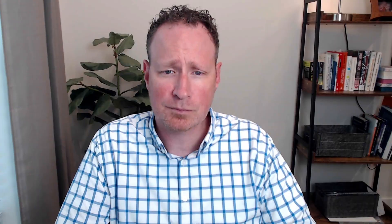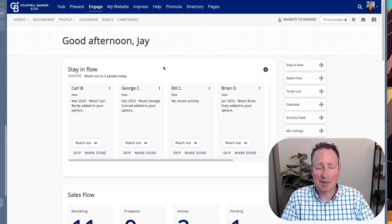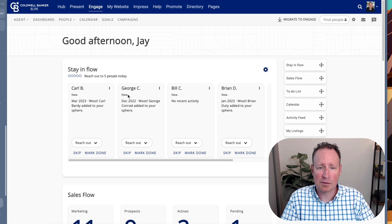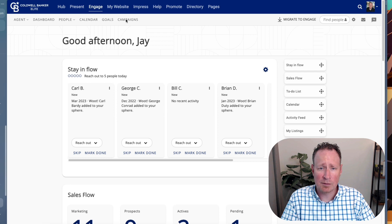Moxie Engage is what we're talking about today, and there's a great way for you to be able to do that. Once you are in Moxie Engage, this is the dashboard — this is where your landing page is, your stay-and-flow. I always like to highlight that as a place for you to have five people that you can reach out to every single day. To get to your campaigns, the easiest way is going up to the menu section and clicking on campaigns.